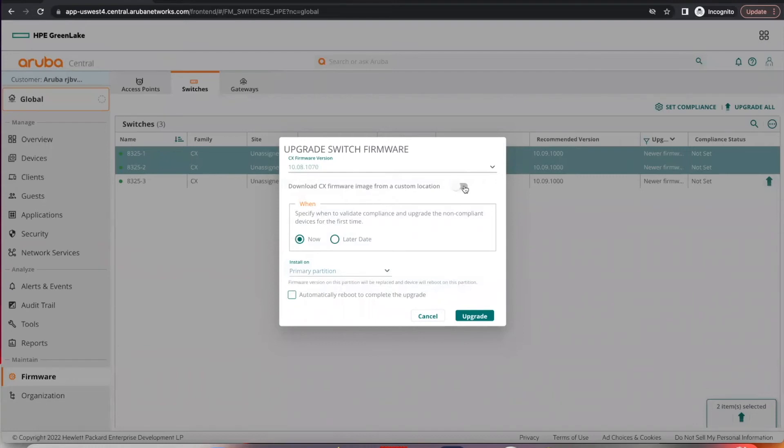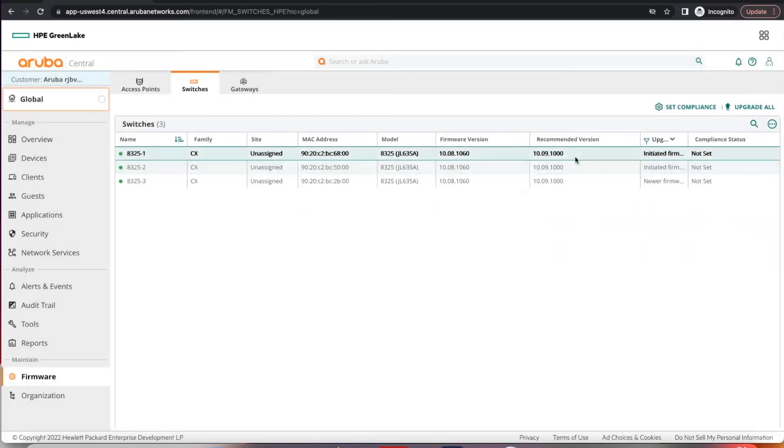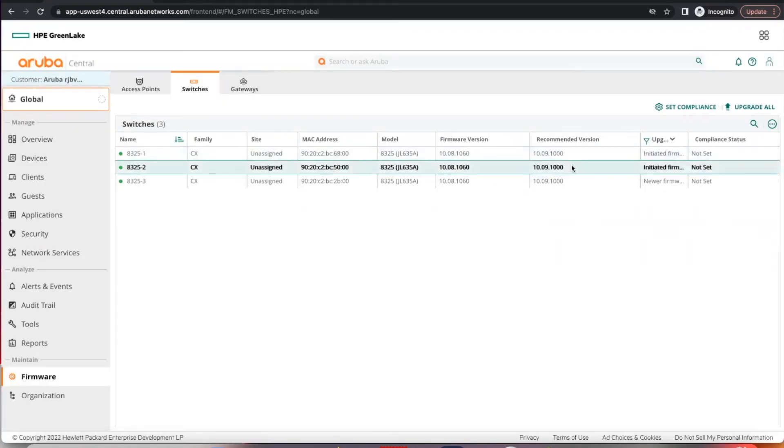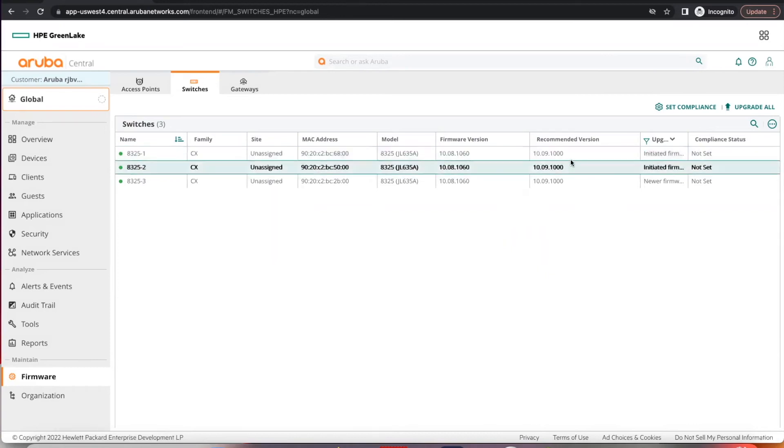So we can choose now to upgrade the devices. Select upgrade. You will see that it has initiated firmware upgrades and started to download from Central into the switches.